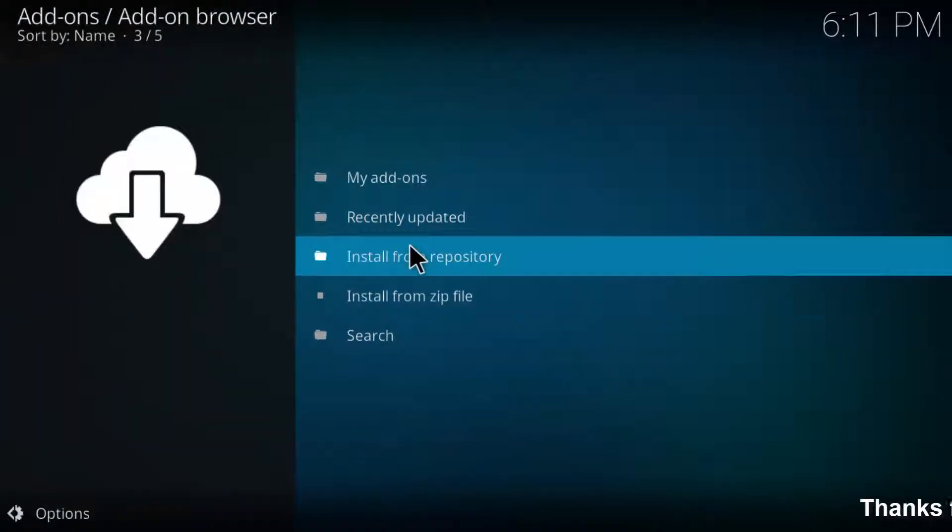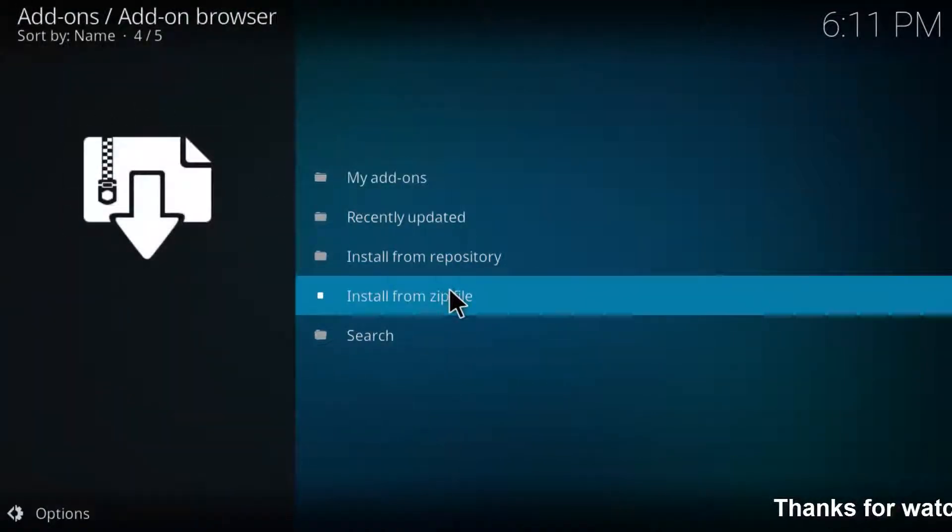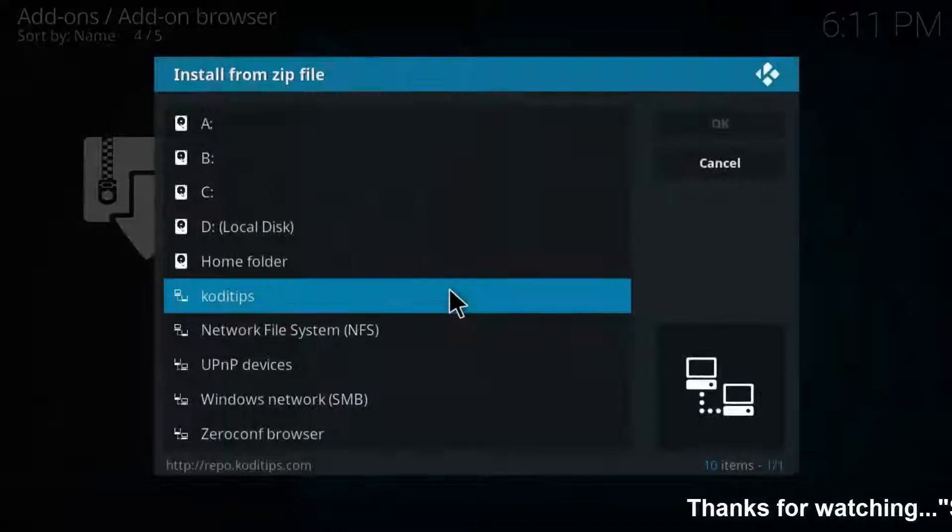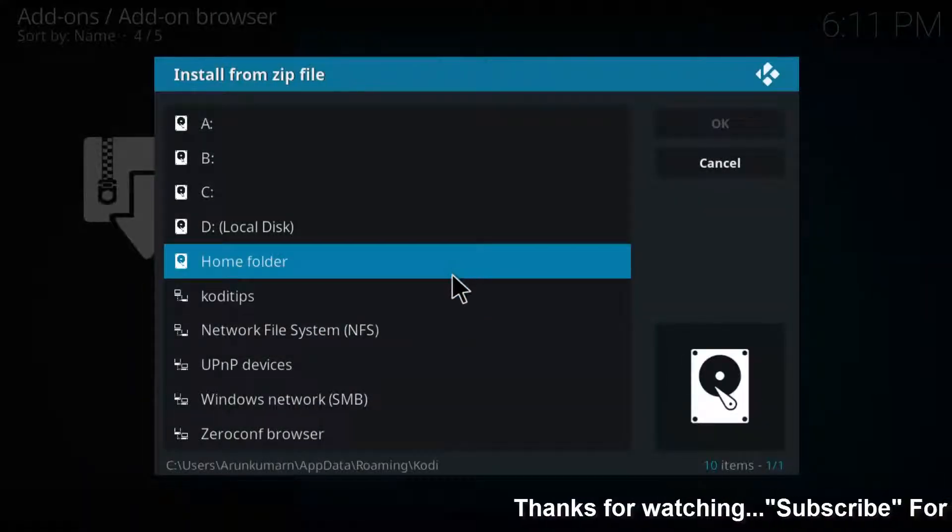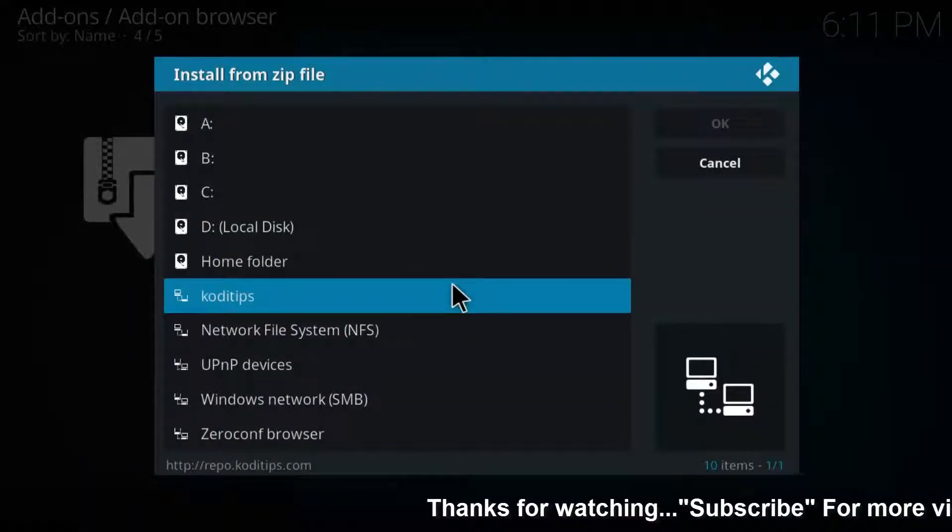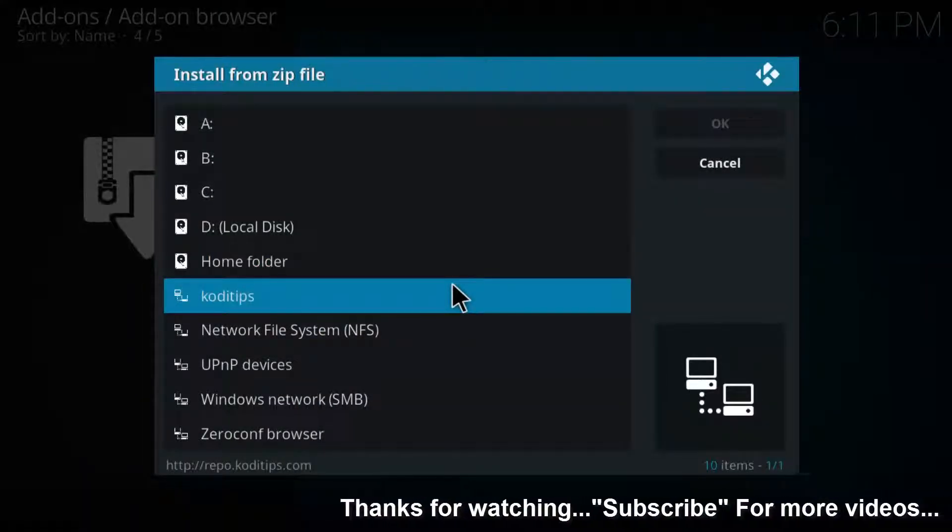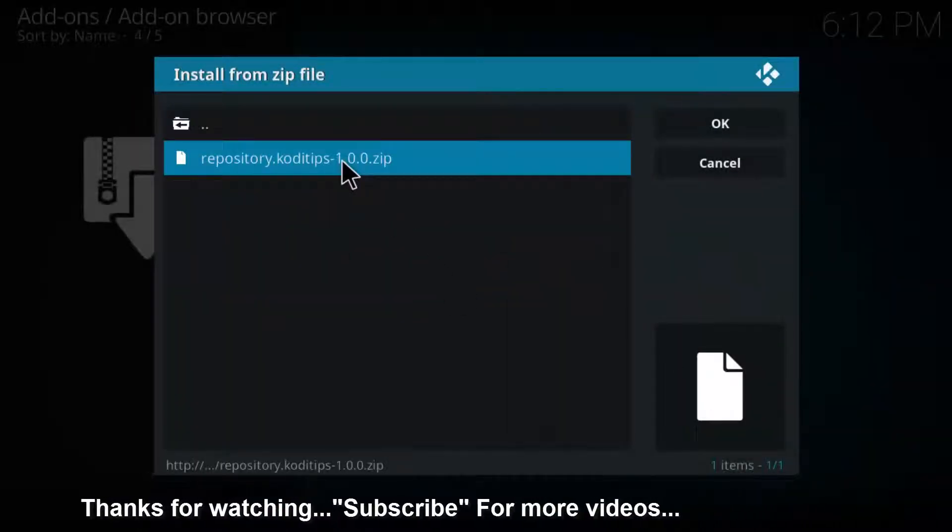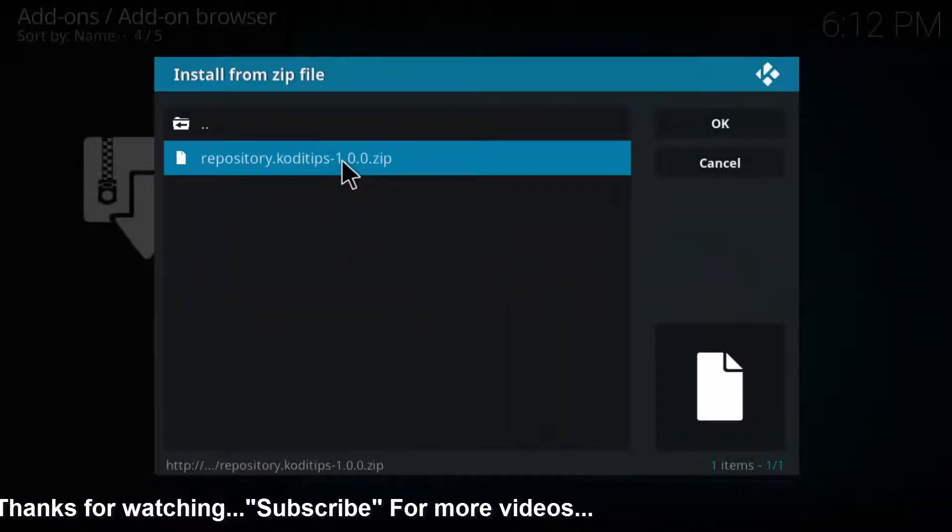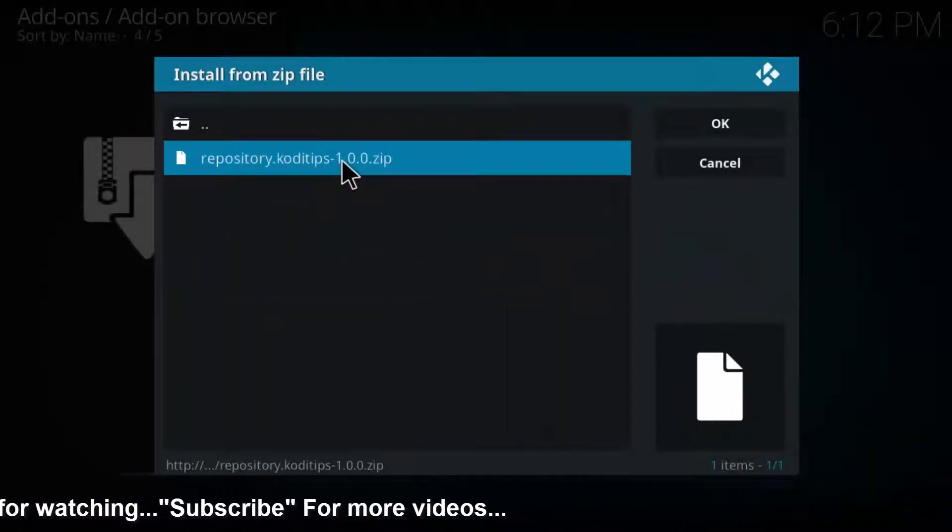Here you can locate Kodi tips, so click to open it, then choose repository.kodi-tips.zip.